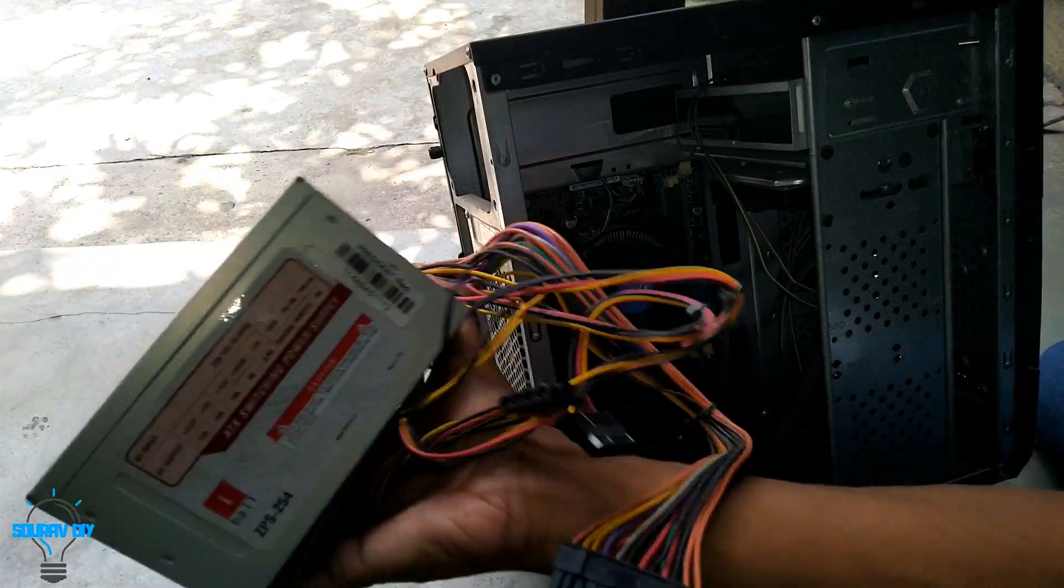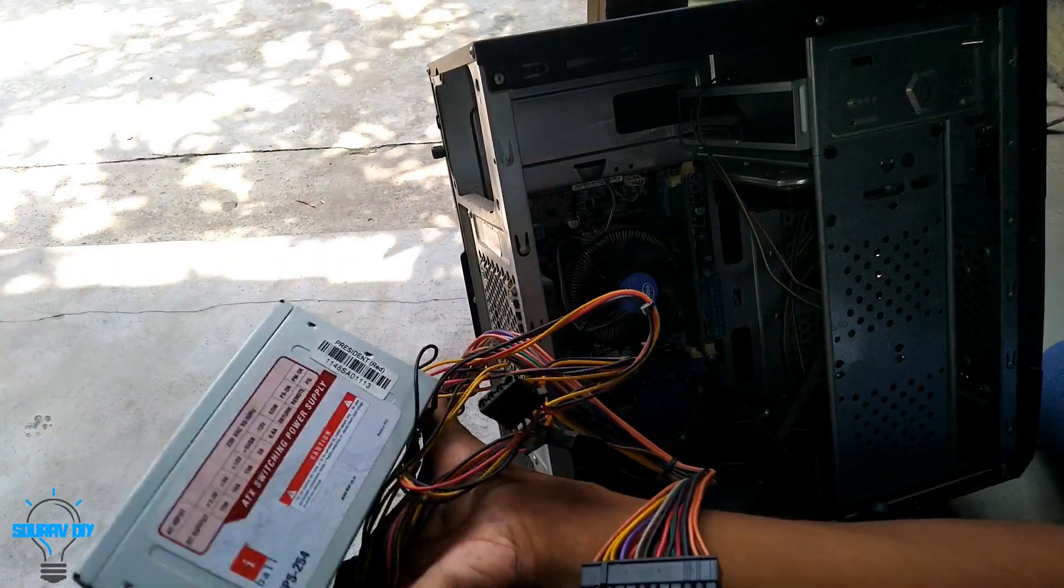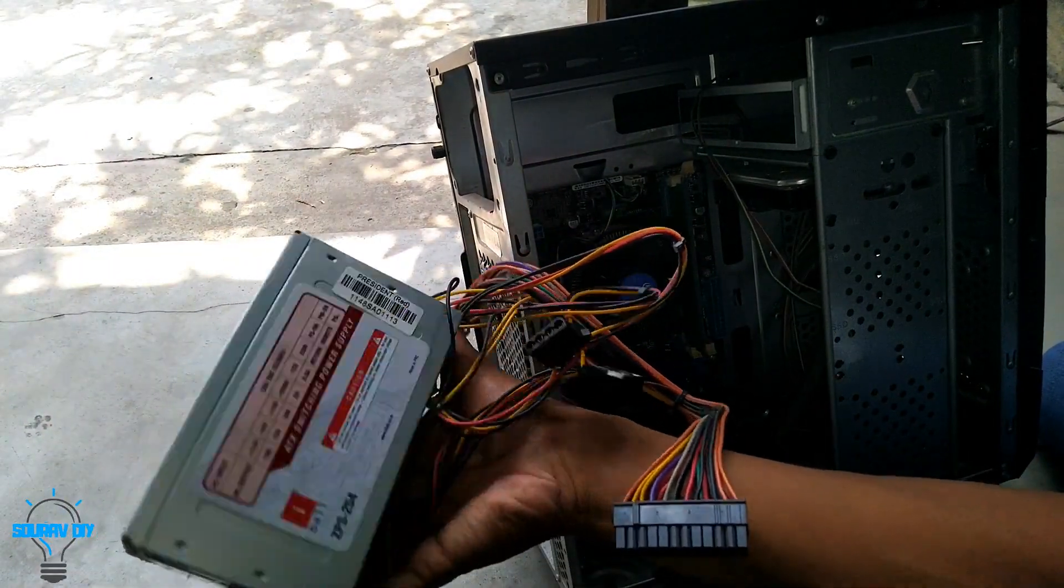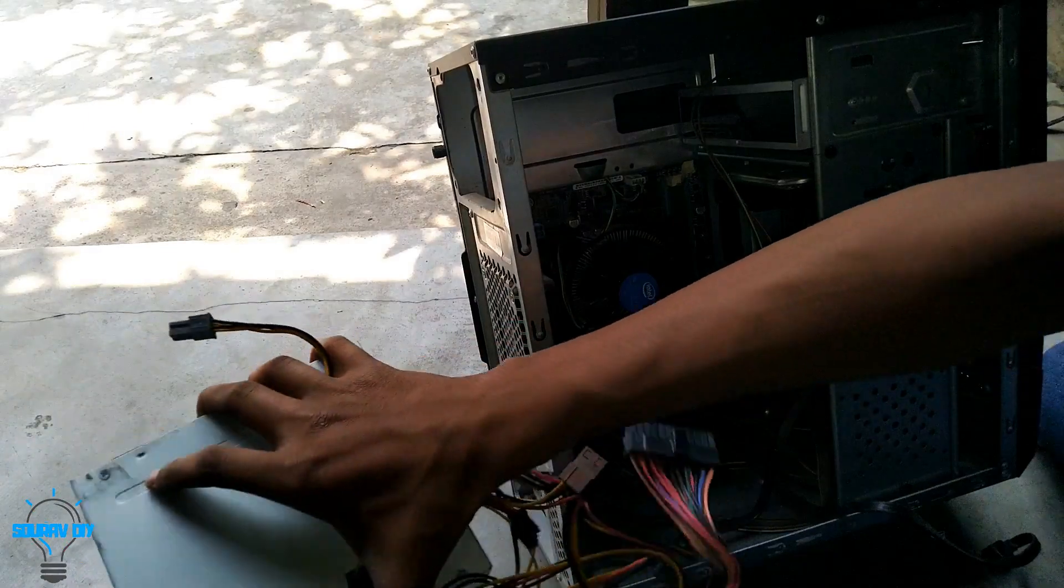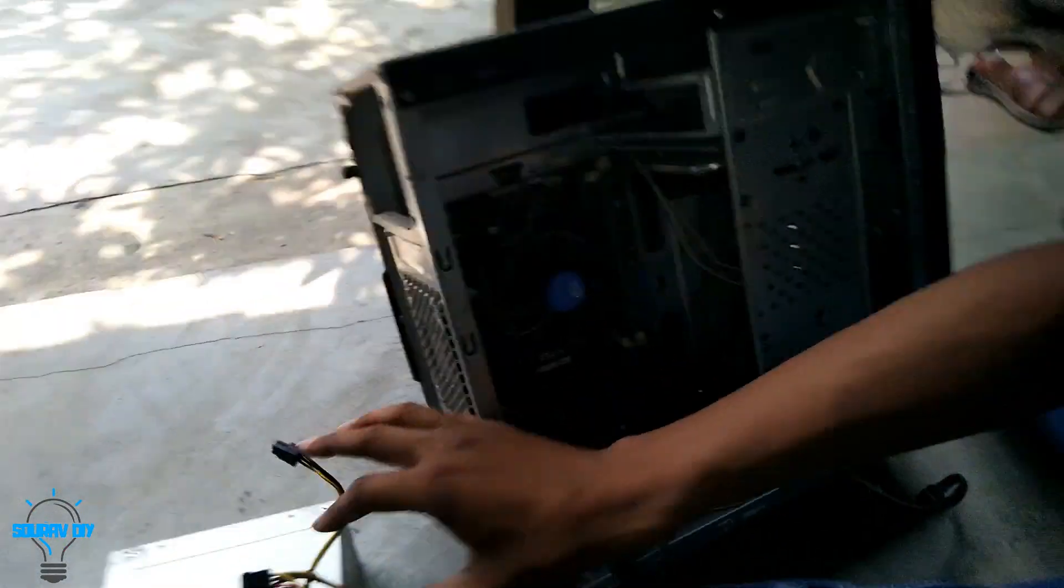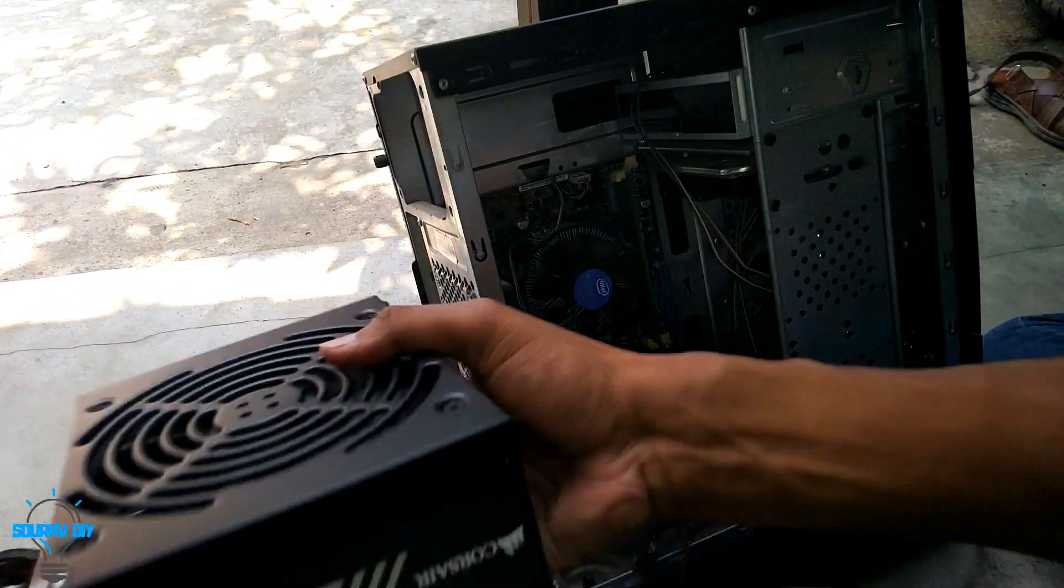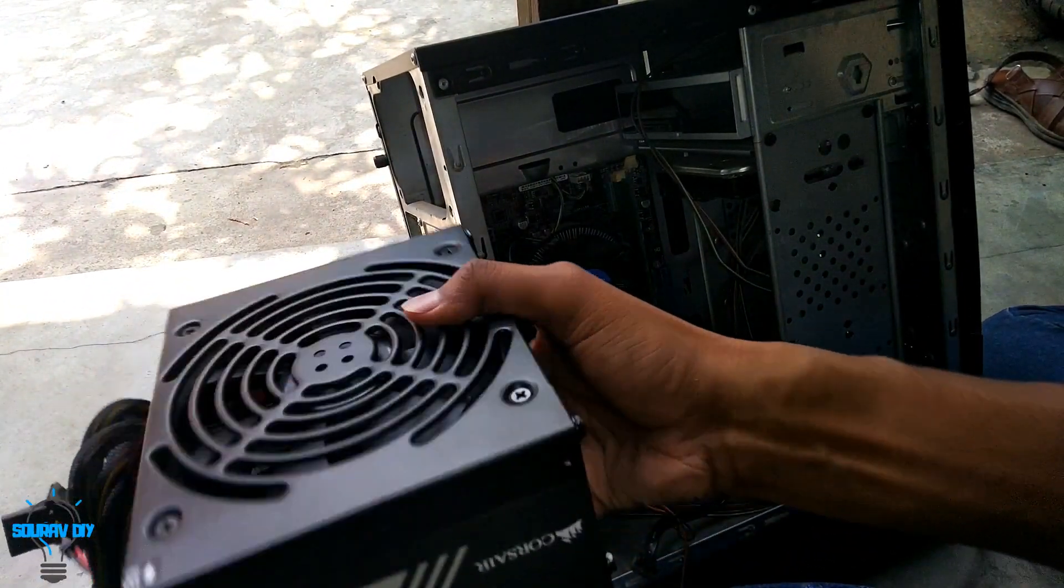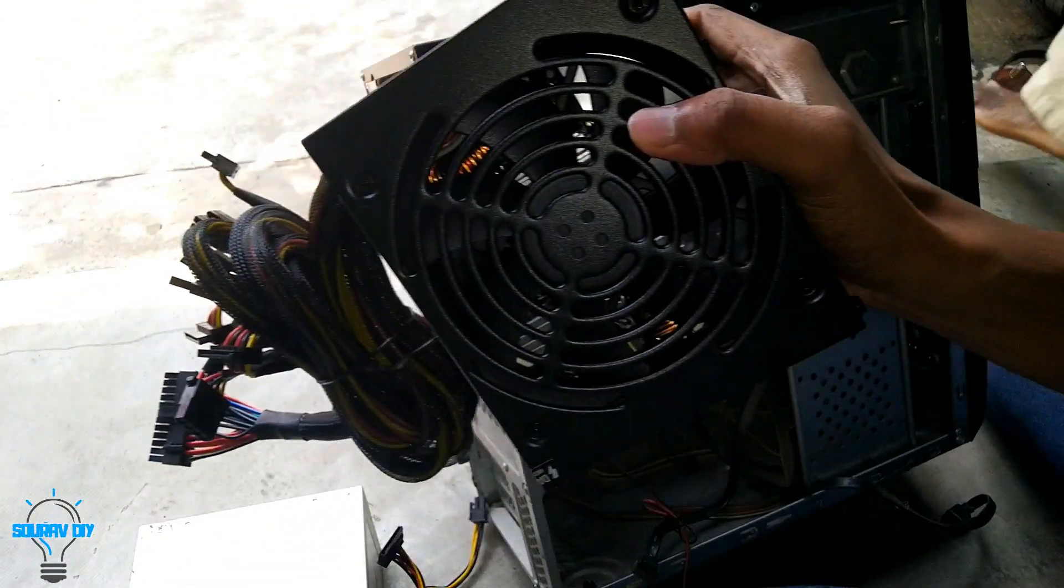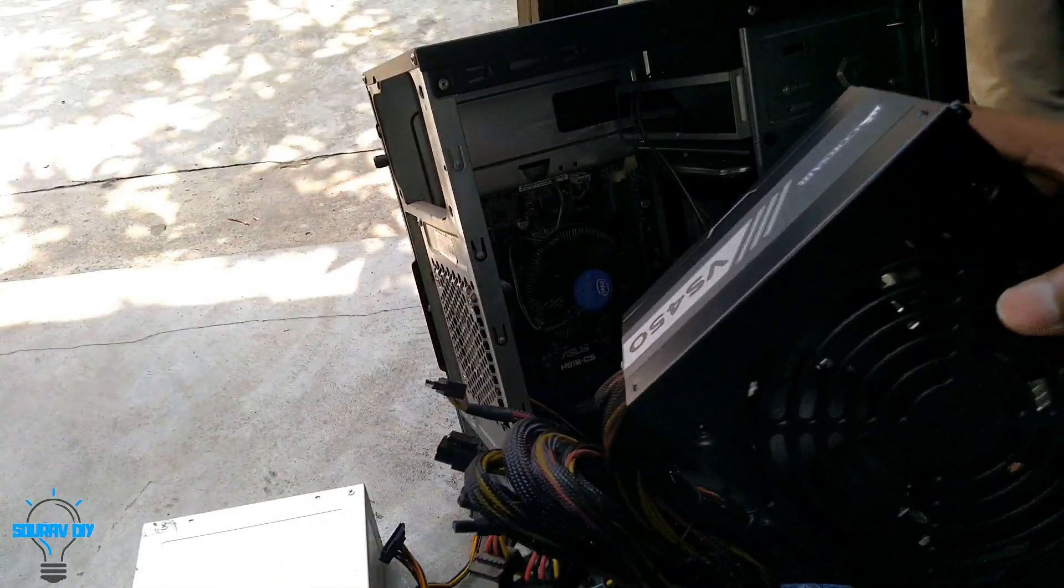This SMPS is very light as compared to the Corsair VS450. So the new SMPS is this, really heavy.